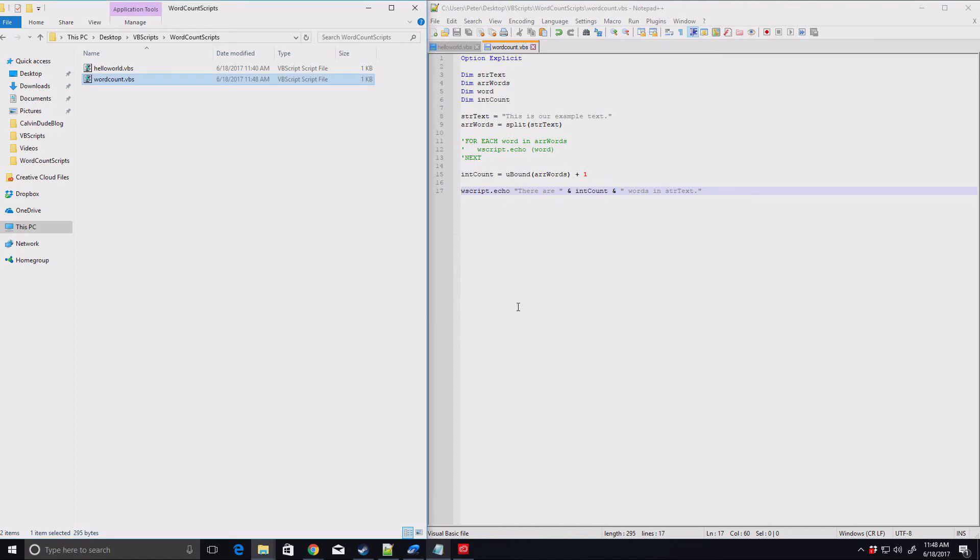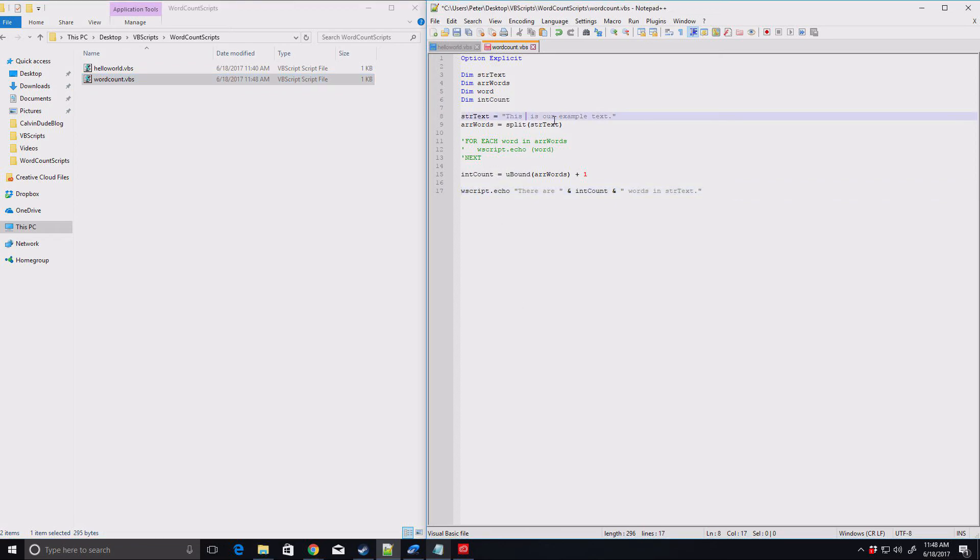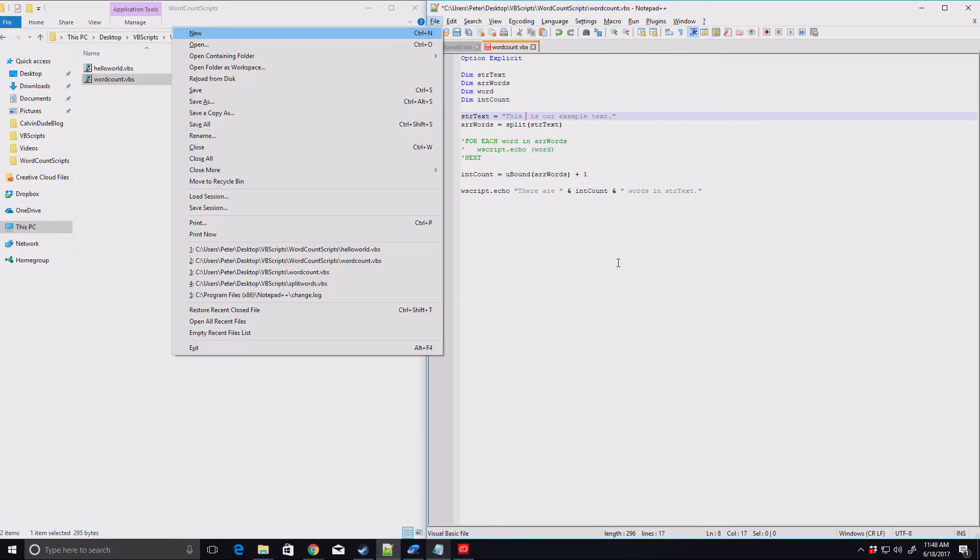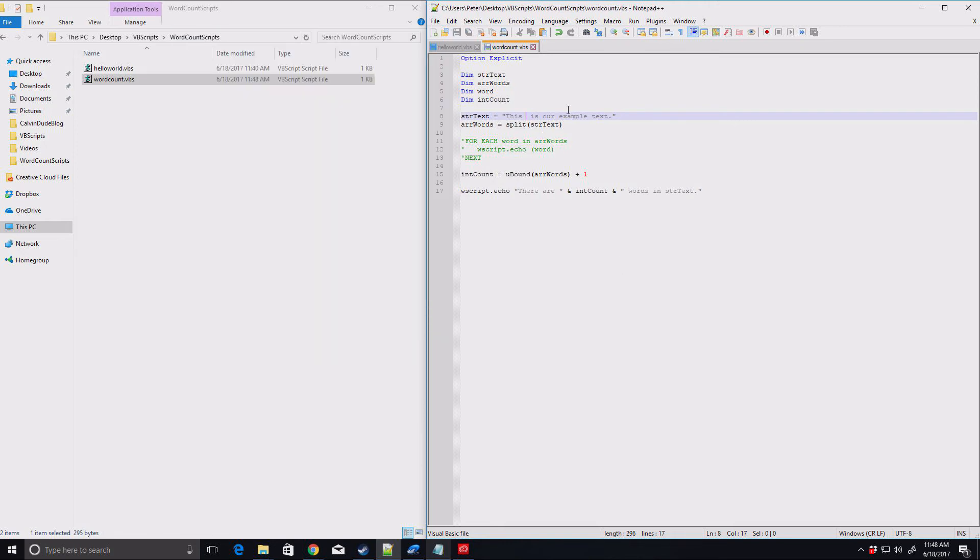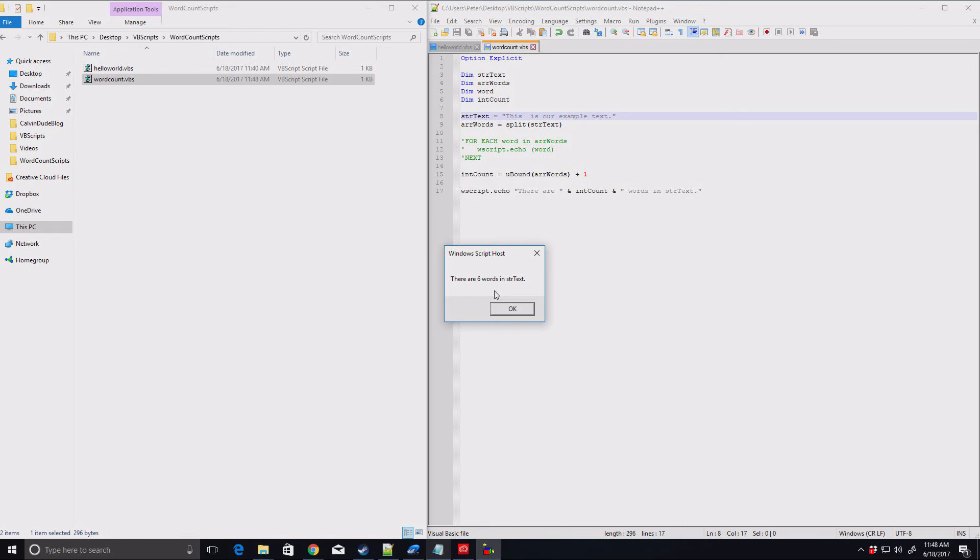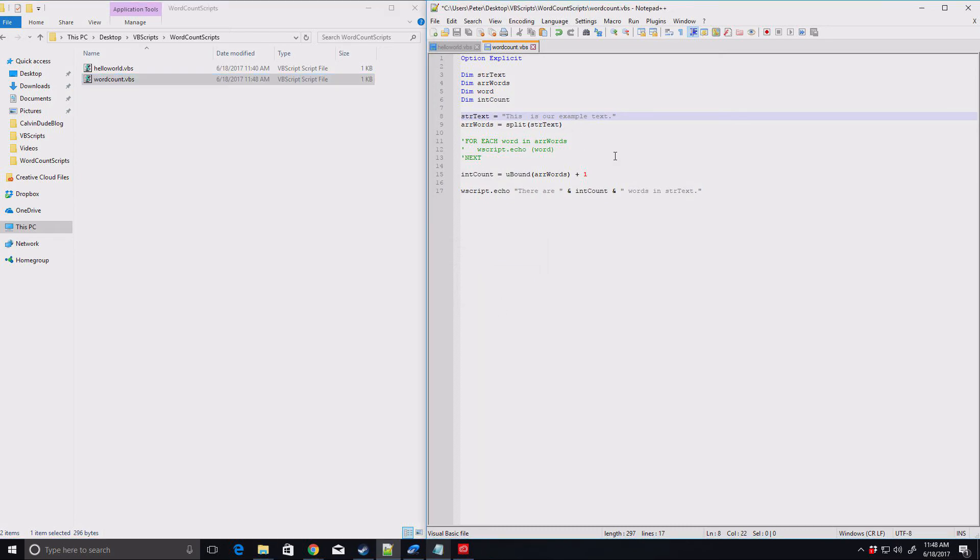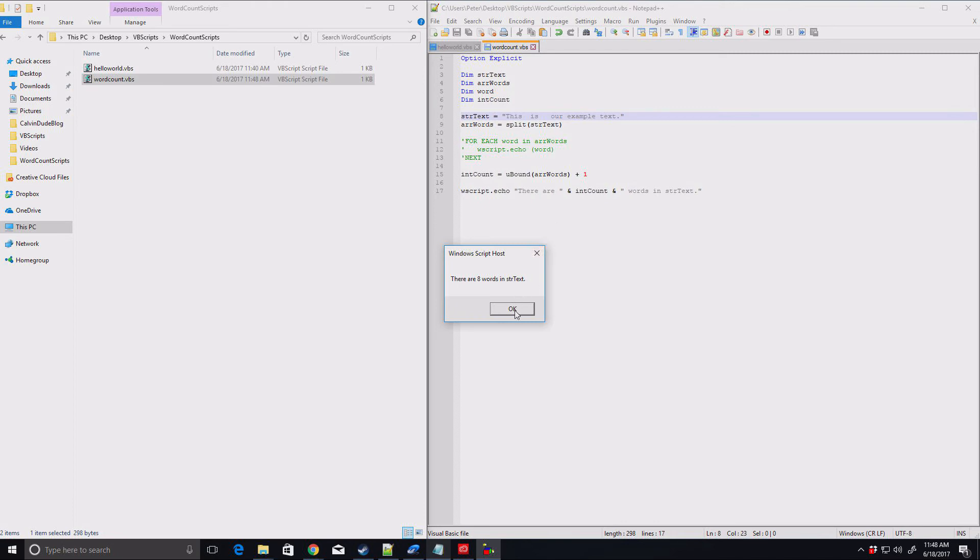Well, what happens if we do this? We just added one extra space in here. Let's run that. Now there are six words. If we come up here and we add two more. Now there are eight words. So what's actually going on?